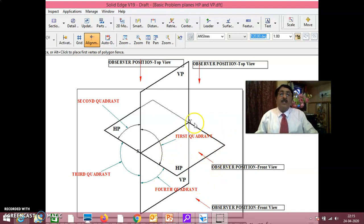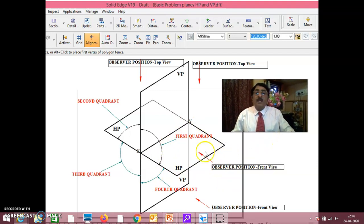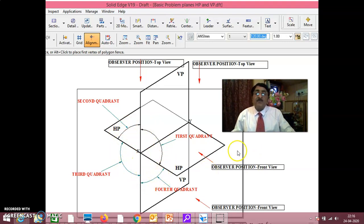This is a very important thing — never forget: 1st quadrant is above HP in front of VP, 2nd quadrant is above HP behind VP, 3rd quadrant is behind VP below HP, and 4th quadrant is below HP in front of VP. Just by knowing the distances, you should know in which quadrant the point is.